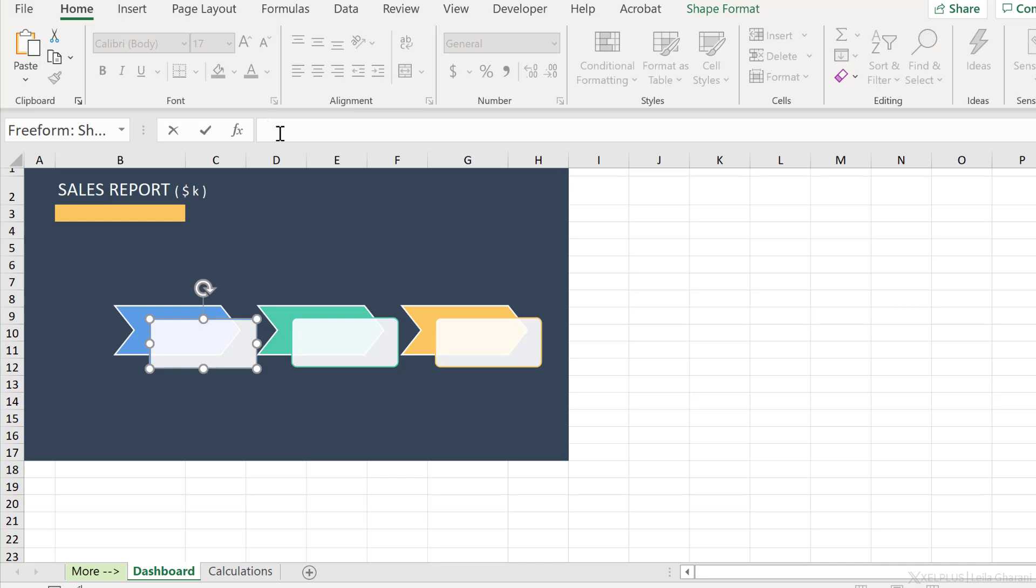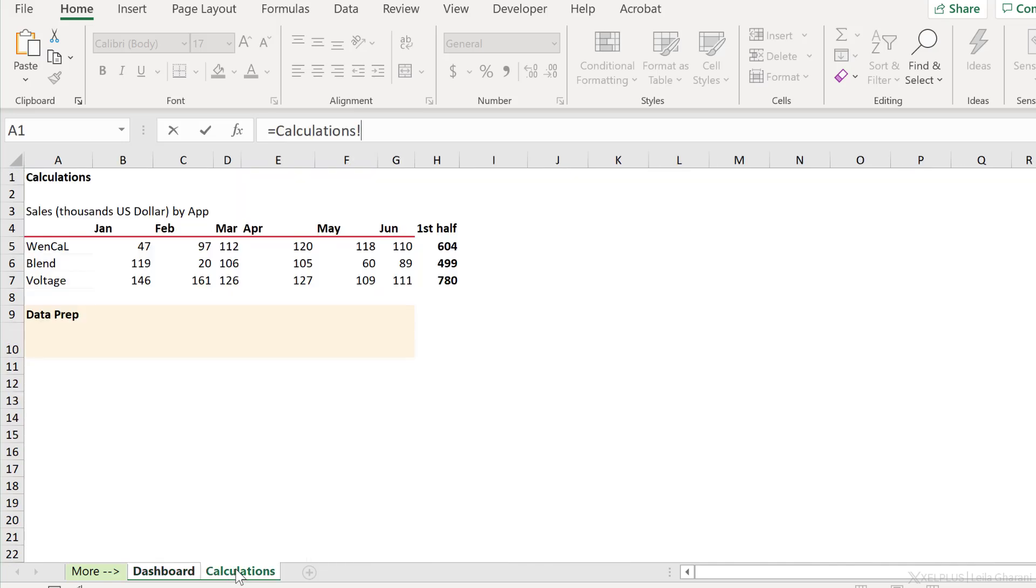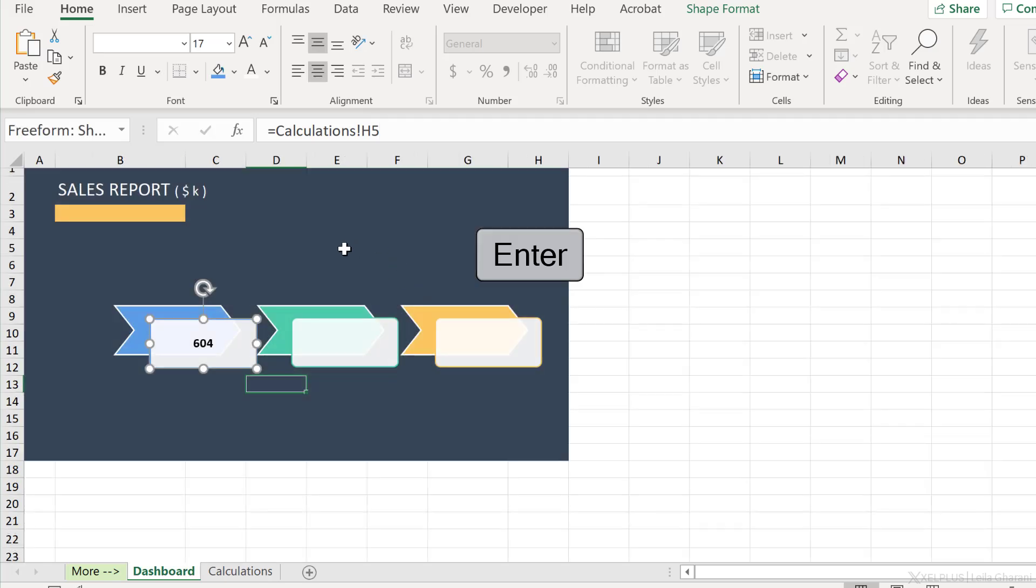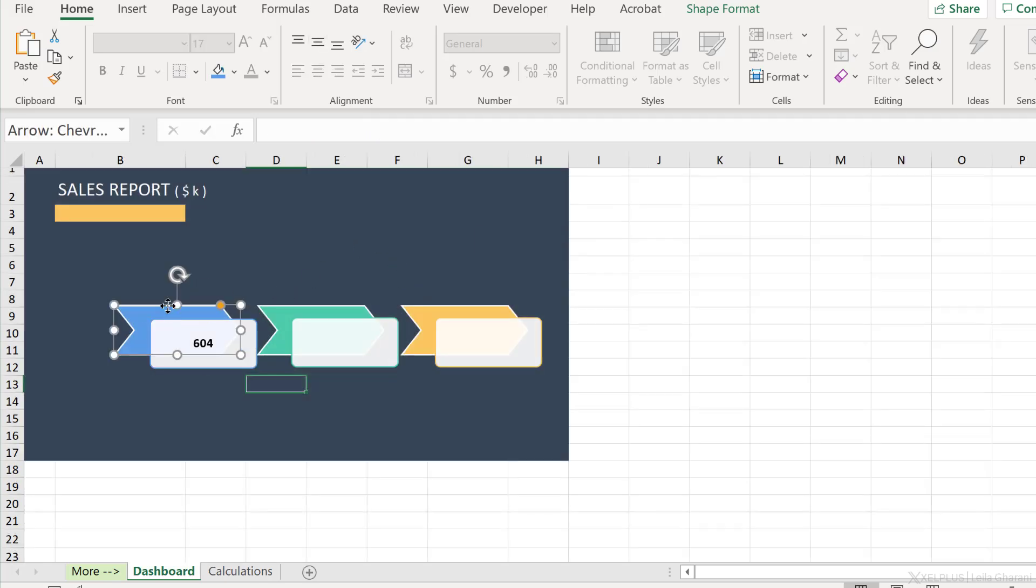So now with the box selected, directly go to the formula bar, type in an equal, then go to the cell where you want the value from. So I'm going to get this value and press enter.